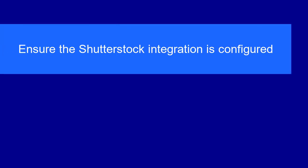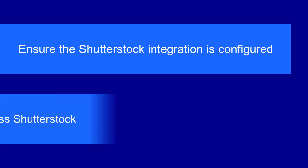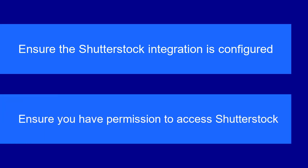Before you begin, make sure your Media Management Administrator has configured the integration with Shutterstock. Your user account will also need permission to access Shutterstock. Check with your administrator about that too.